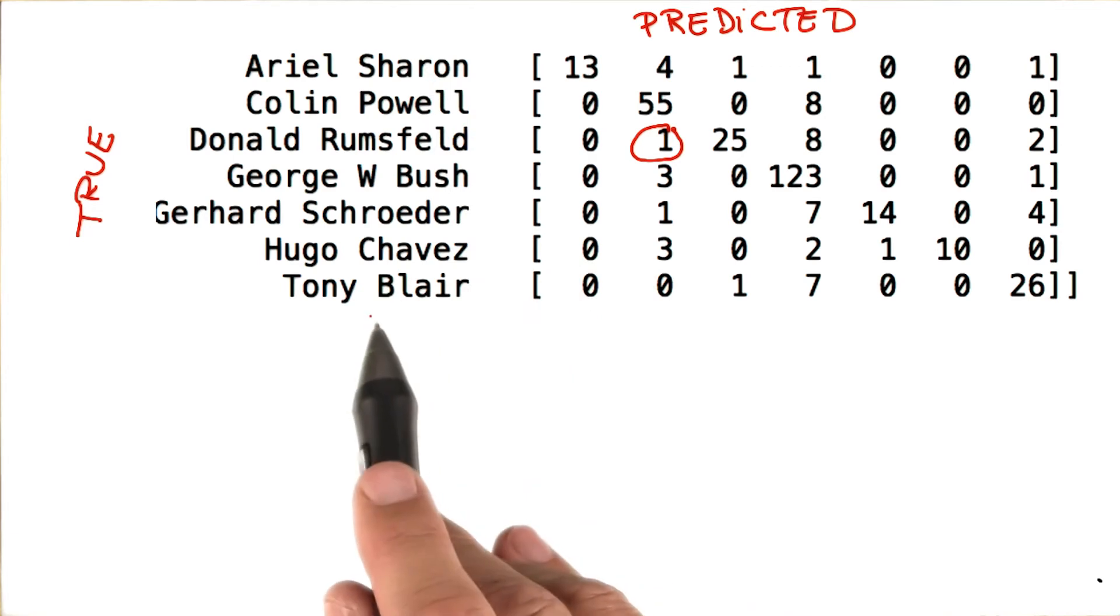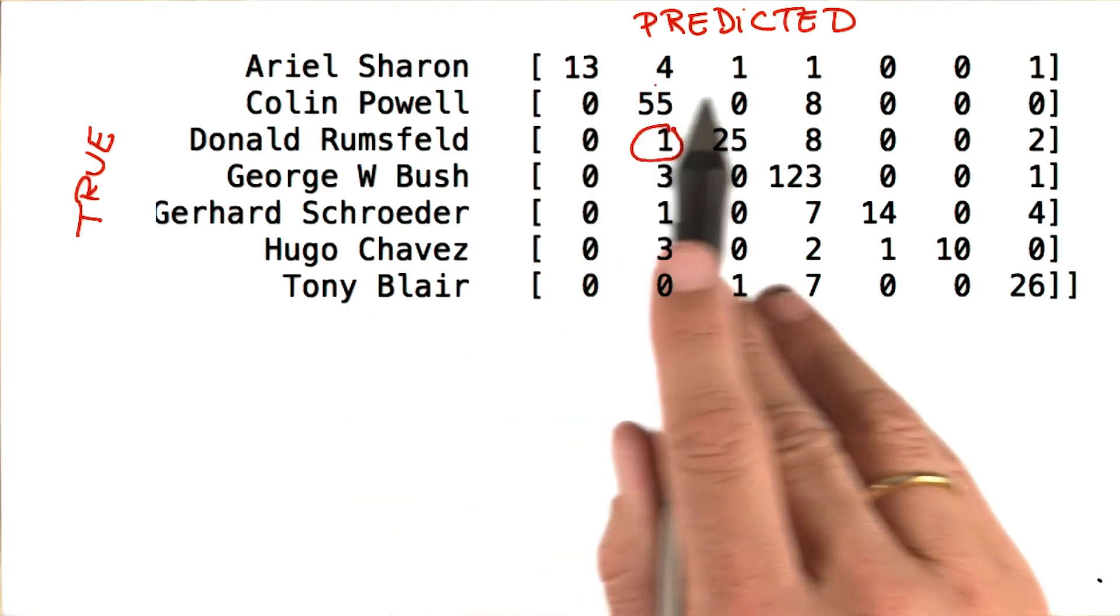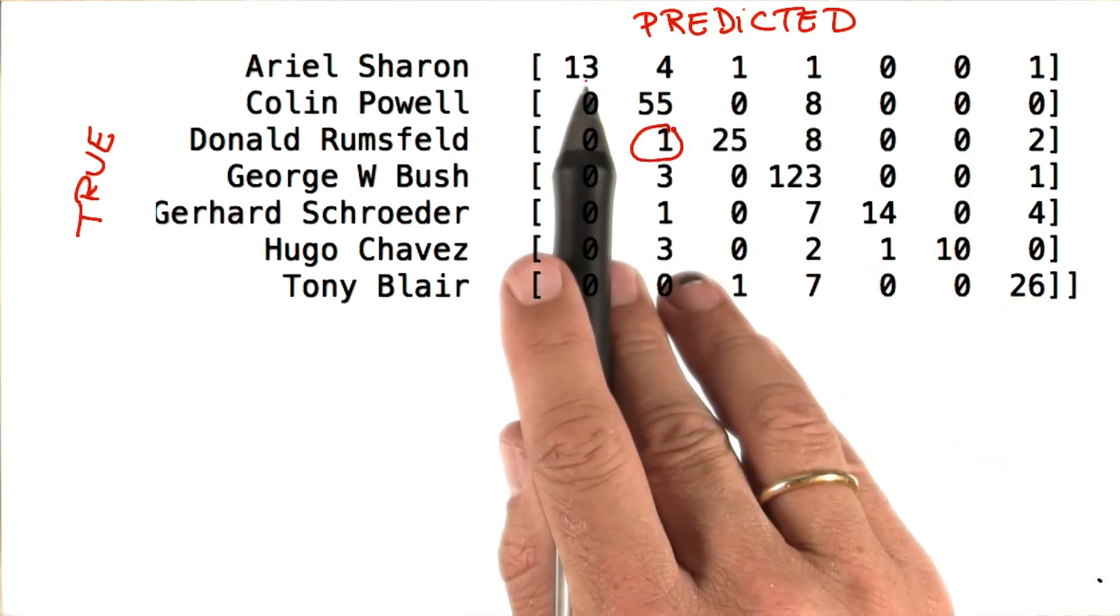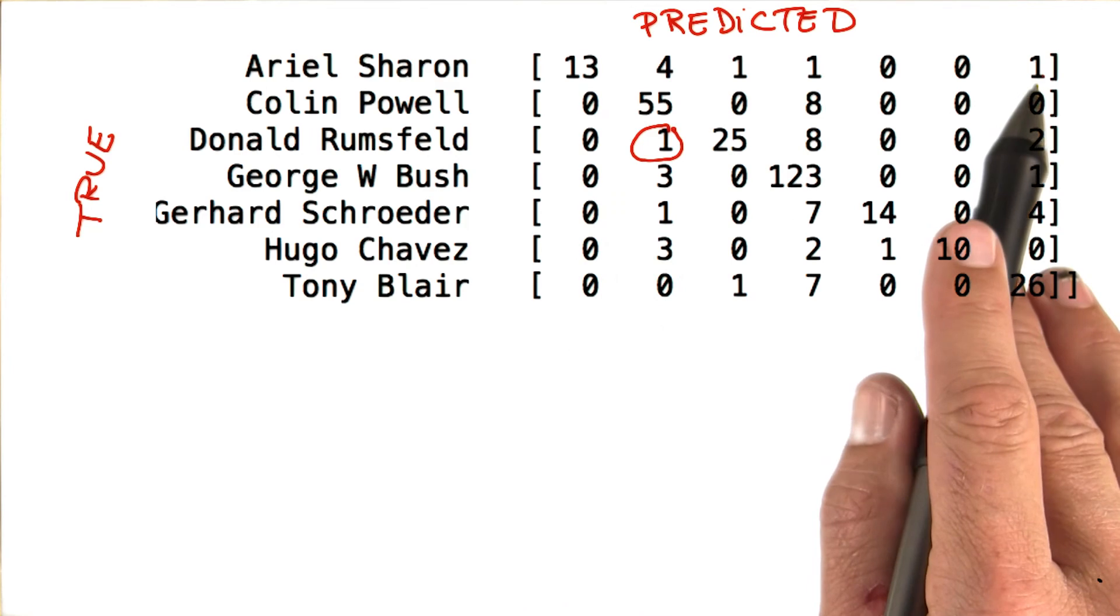From Ariel Sharon to Tony Blair, apply to the columns over here, where Ariel Sharon is on the left and Tony Blair is on the right.